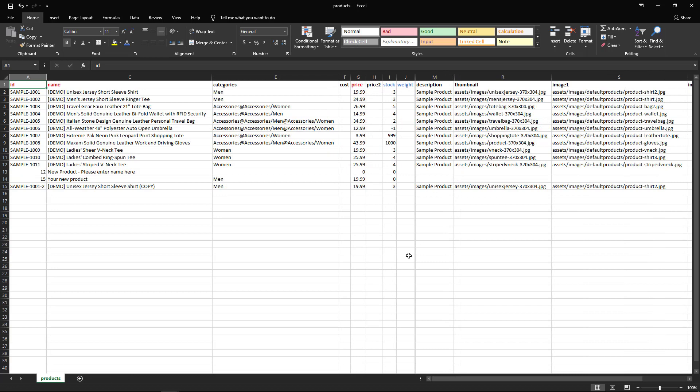Here's an example of what your CSV might look like when you're ready to upload. We have an ID, a name, what category it goes into, price, stock, description, the thumbnail location, and the image location. You'll notice in all of the URL locations we do not have the front slash in front.